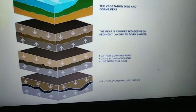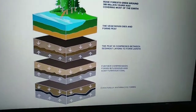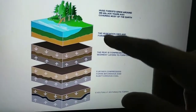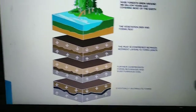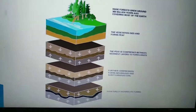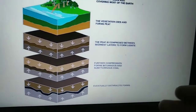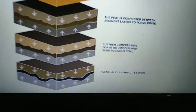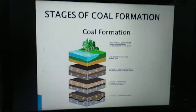Further compression forms bituminous and sub-bituminous coal. So the four types are peat, lignite, bituminous, and anthracite. Eventually, the last level — anthracite — forms. Anthracite is the most costly and A1 quality coal, the best quality ever formed. That's why it has high value in the market.